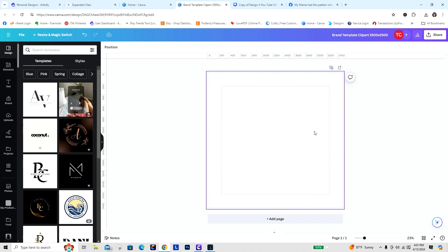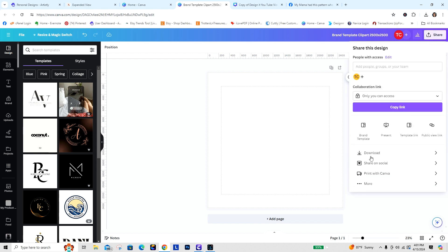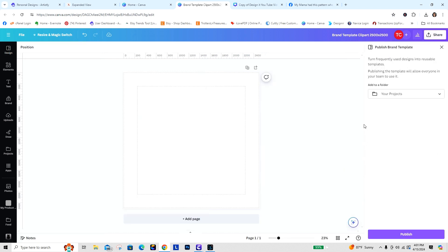I actually have my own setup where the first page is my cover image for my Etsy listing — that's the one that shows people what they're getting. Now we're going to set this up as a brand template. I'm going to go to Share, and instead of doing the download, we're going to click the option that says Brand Template.